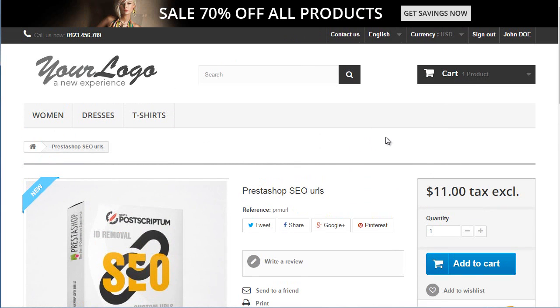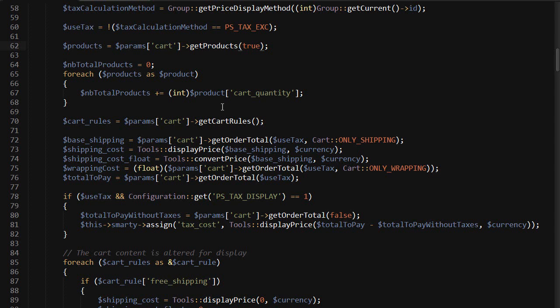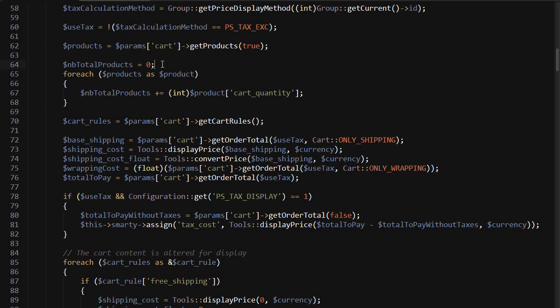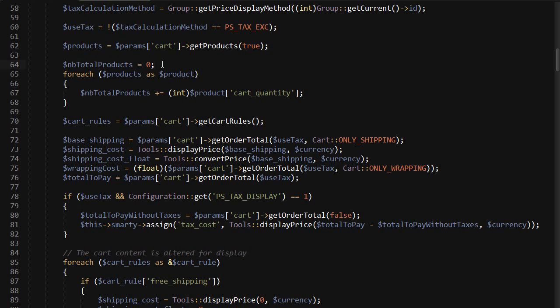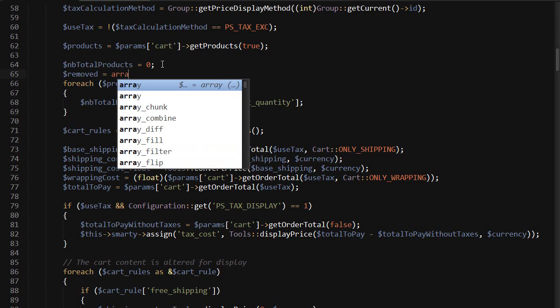Let's deal with the PHP core. I have blockcart.php open here - it's modules/blockcart/blockcart.php. I'll find about line 64 here, and right before the foreach products loop, let's initialize the array that will hold any eventual product we remove. So removed equals array.